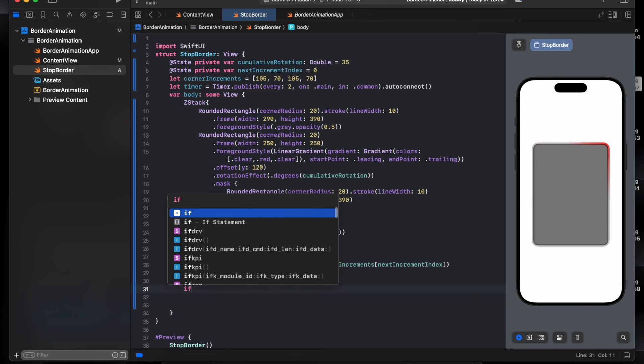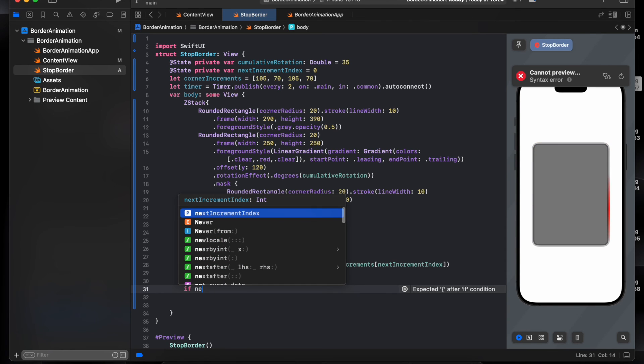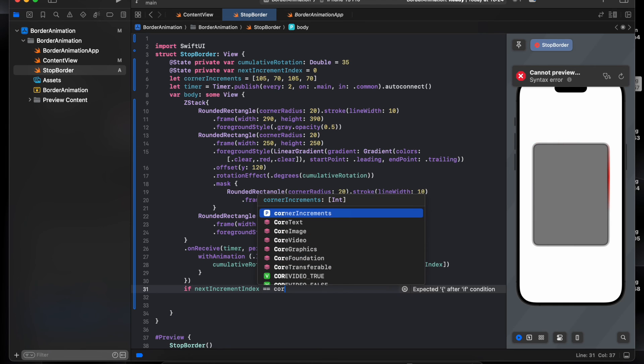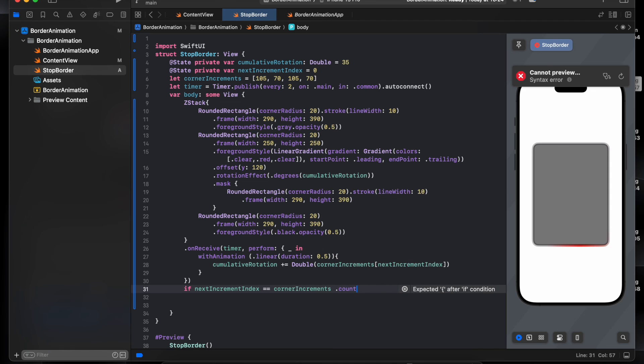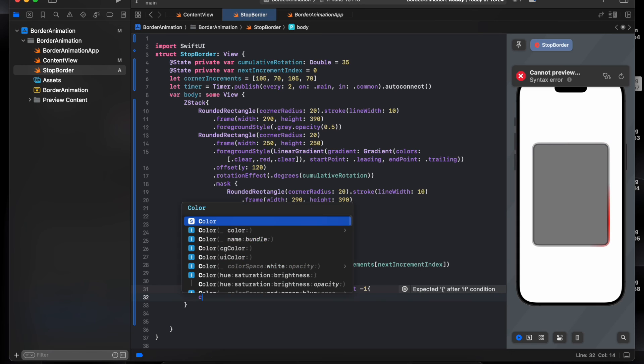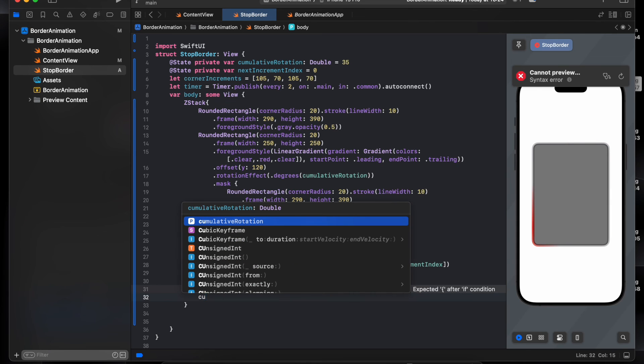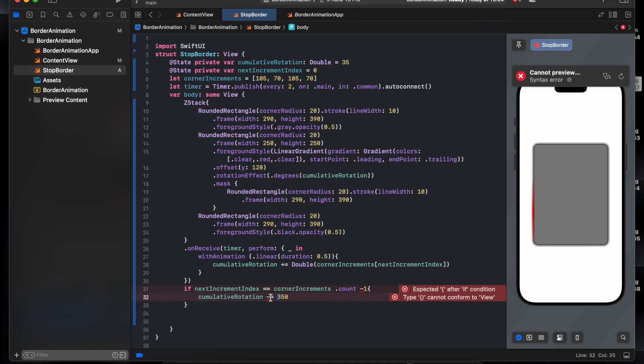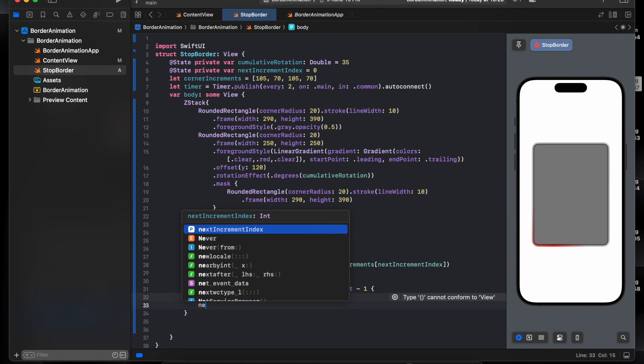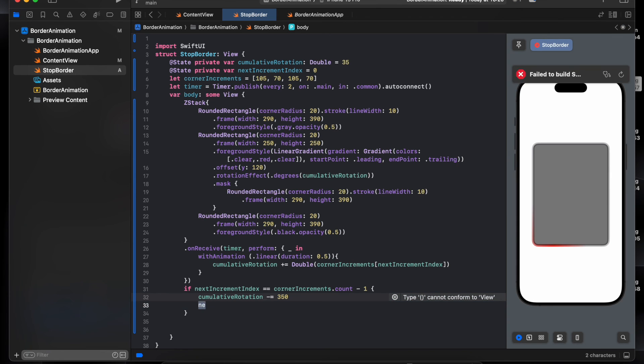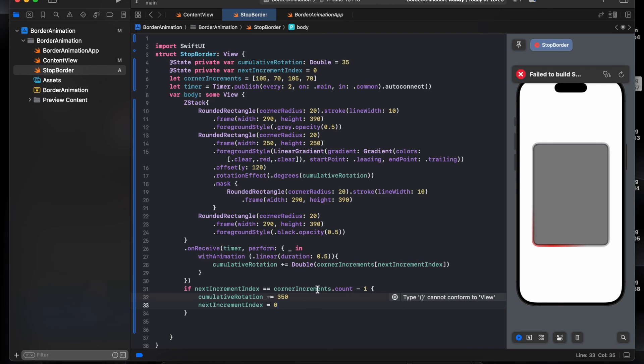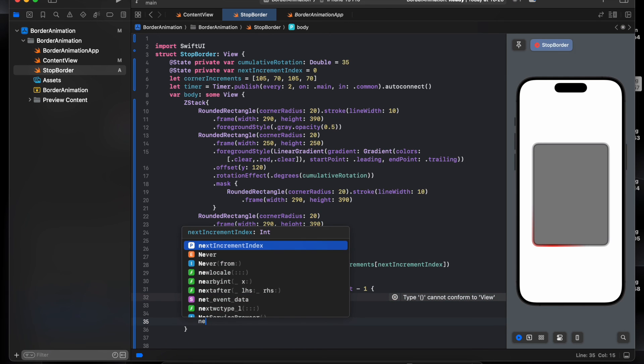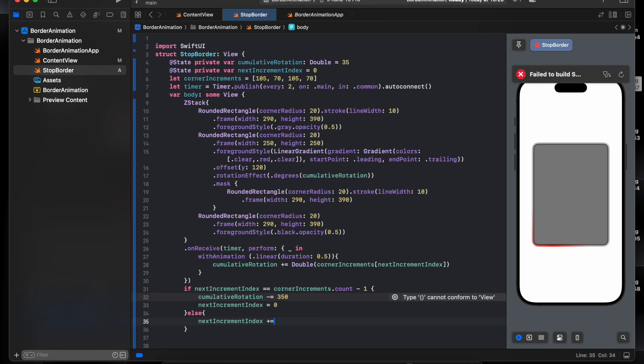So we do if, if next current index equal equal current times dot count by negative one, this mean is repeat. Equal minus 350. Then we just reset the value to the 35, because when we start the animation was already 35. And the next condition, the next one will be also zero, this mean this one. Else, move to the next plus equal one.